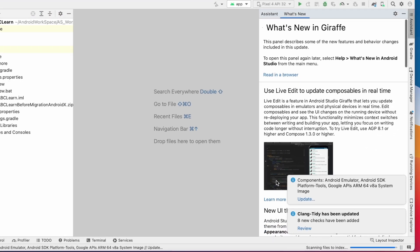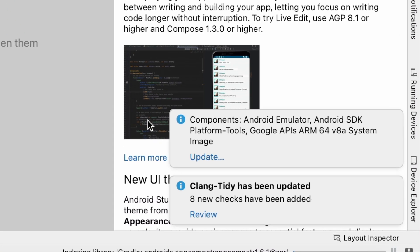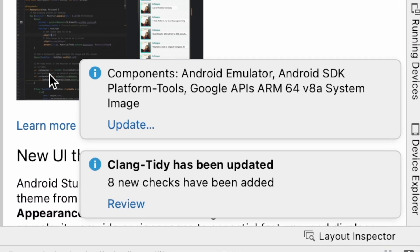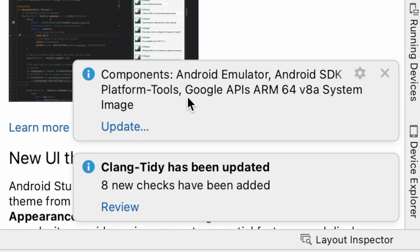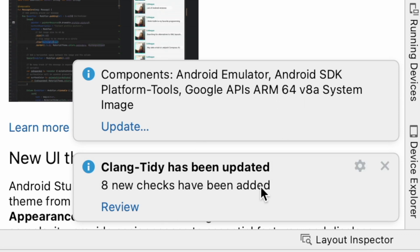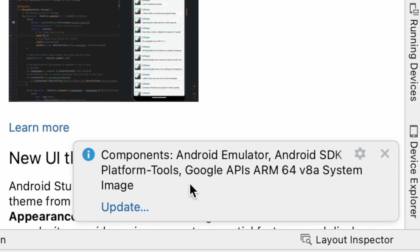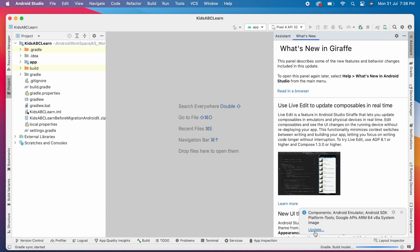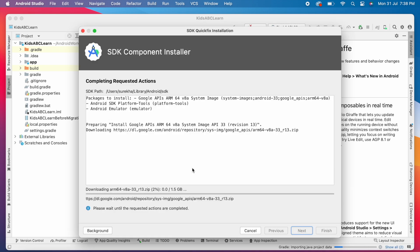Now, it shows some of the components update message. And it is better to update them because these emulators and SDK platform tools might have updates to support this updated Android Studio version. So click on update. Select update now here. It may take 5 to 10 minutes, depends on your internet speed, to download all the components.